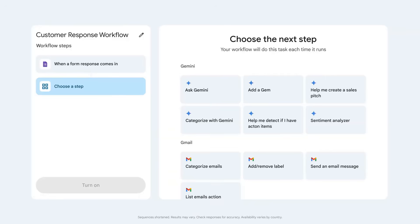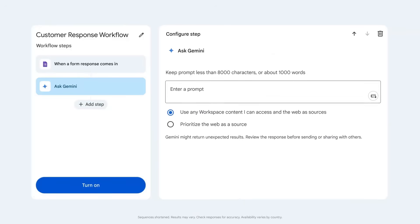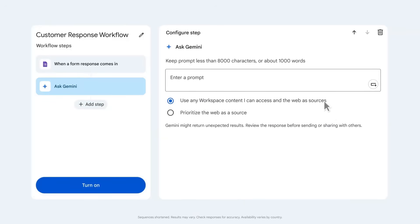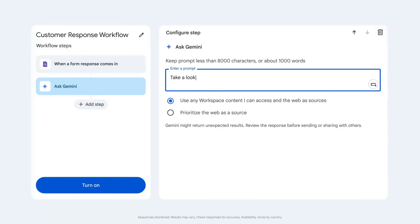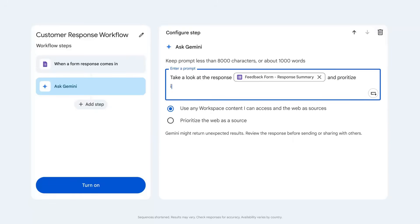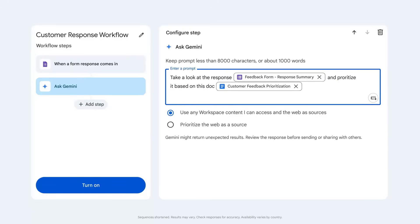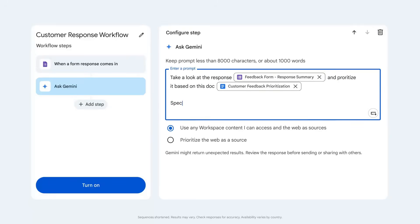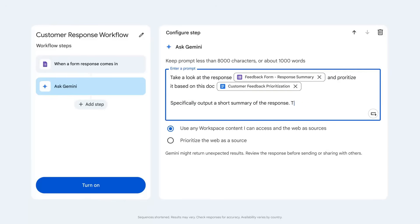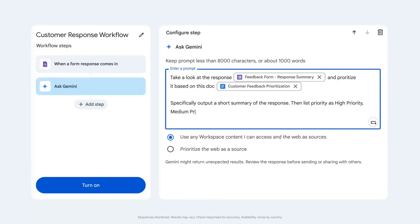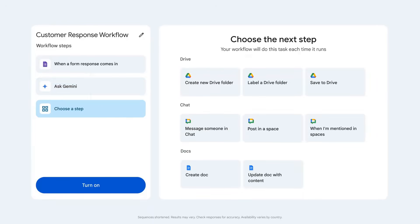This time, we'll ask Gemini to look for customer complaints or requests, and ask Gemini to summarize the feedback, and then prioritize form responses as high, medium, or low. Then post those results to the chat space.